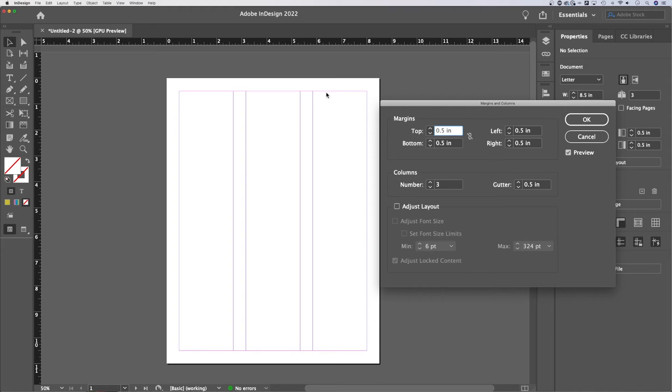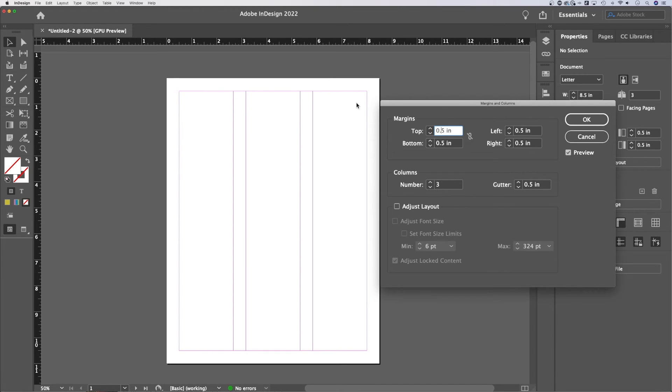Now this just gives me a guide to where I want to place text or like the closest I want to place text or images to the edge of my paper. And then once you have those margins created, your columns are going to be based off of that. They're going to exist inside of the margin.